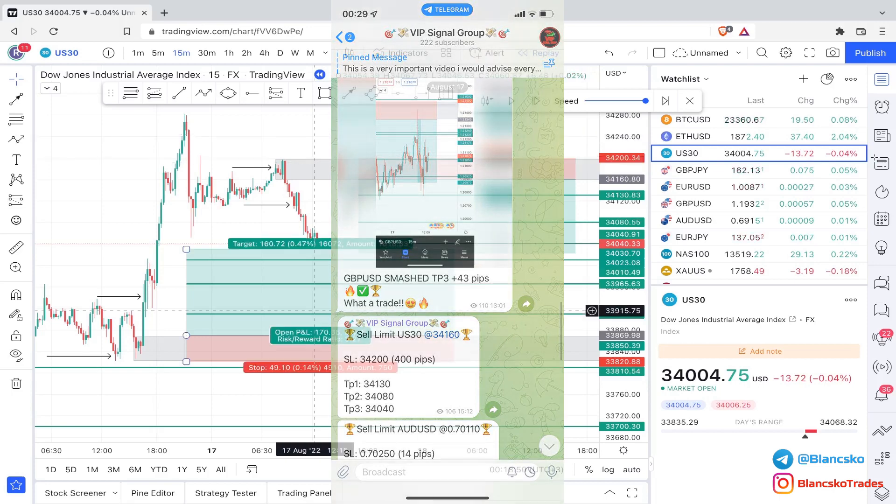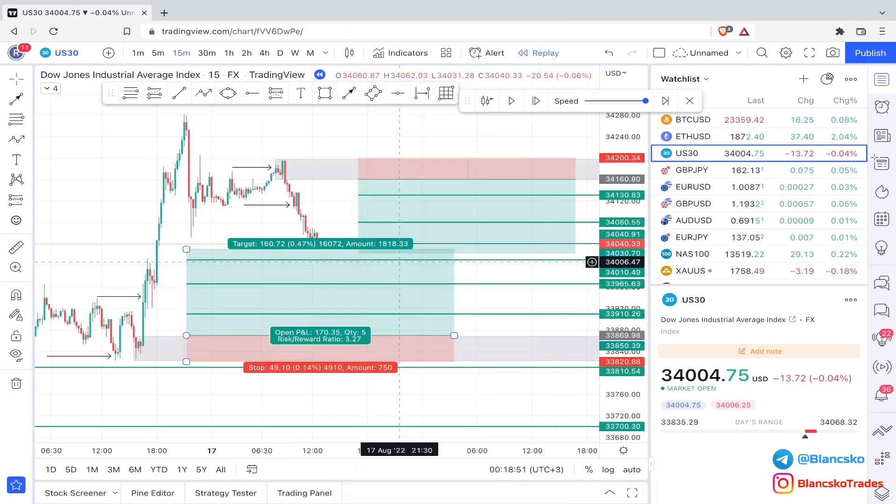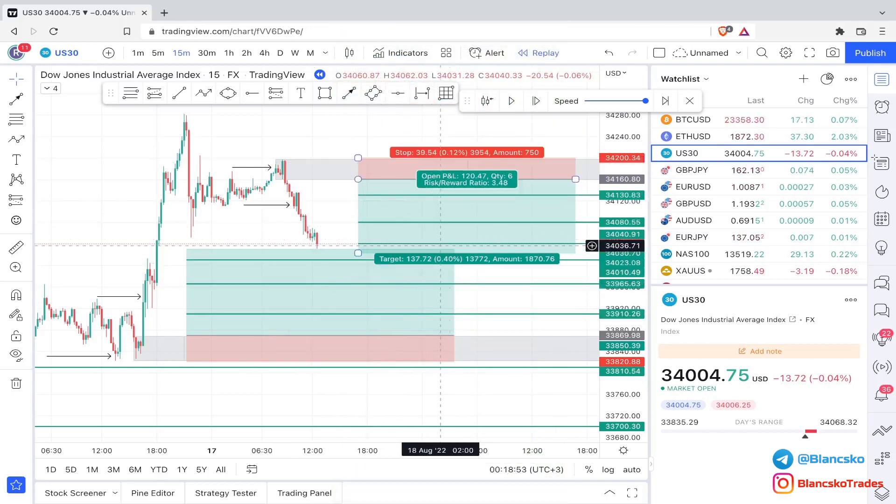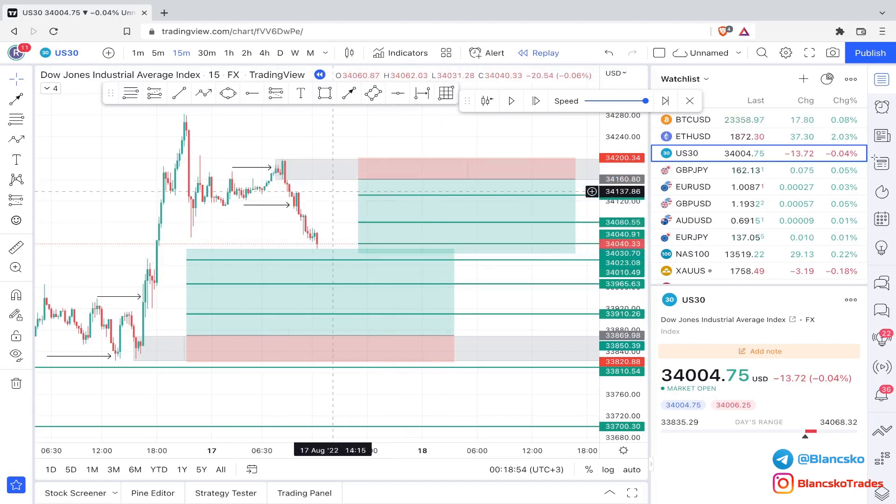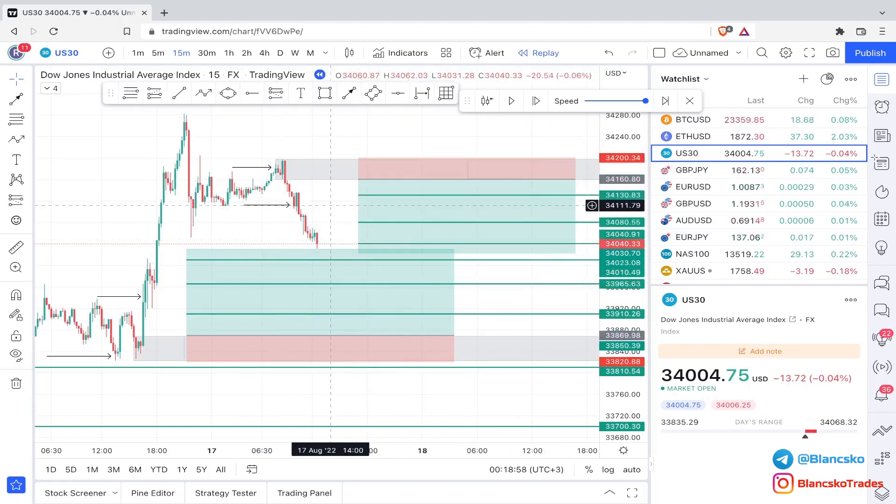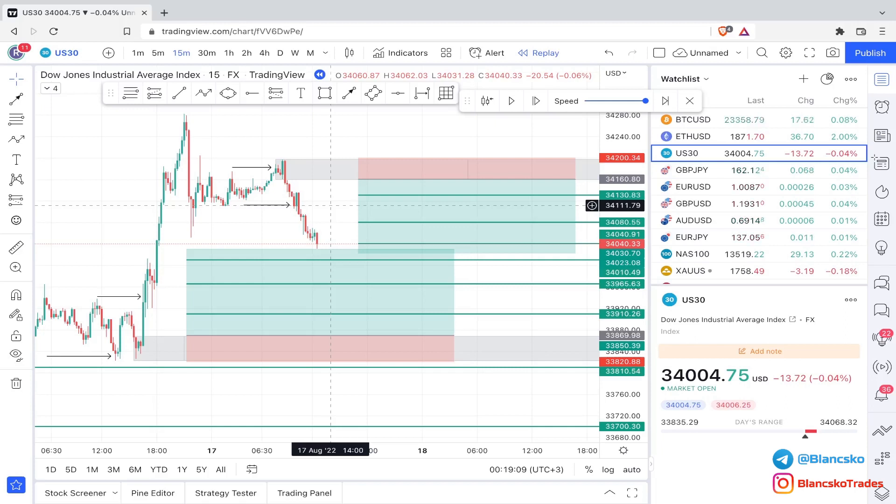As you can see now, we have two trades on the same pair, one being a buy limit and one being a sell limit. You might say, oh but this is weird, how are you doing this? Why would you have a buy limit and a sell limit at the same time on the same pair? Well, if the market gives me the structure, if the market gives me the setup, then why not?